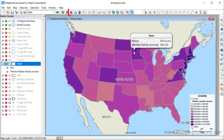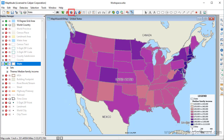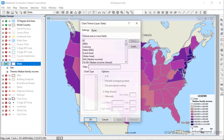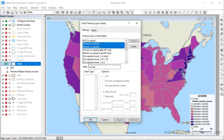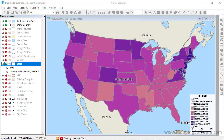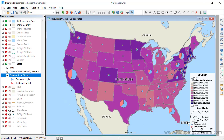To create a chart theme, click the Chart Theme Map Wizard button. Choose one or more fields to include in the charts. For example, I'll choose the Owner Occupied and Renter Occupied Housing Unit fields. Choose the type of chart and other settings, and click OK. Maptitude adds a pie chart theme showing the owner and renter occupied housing in each state.